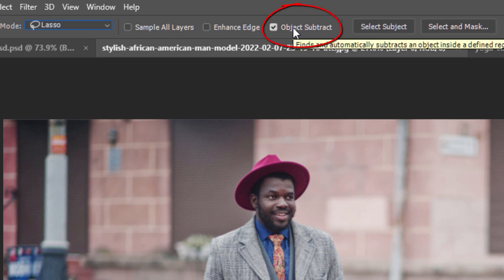The next property is Object Subtract. This option allows Photoshop to use its advanced object selection technology when subtracting unwanted areas from initial selections. When Object Subtract is turned off, the tool behaves just like a standard rectangular marquee or lasso tool, simply removing whatever pixels you manually drag around. Object Subtract should mostly be left on.